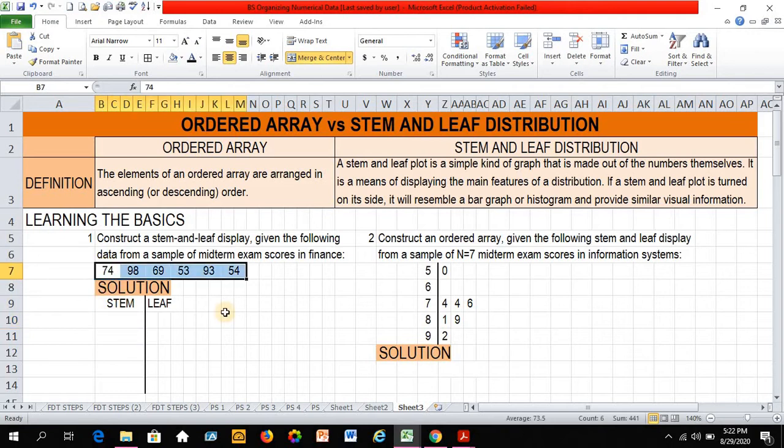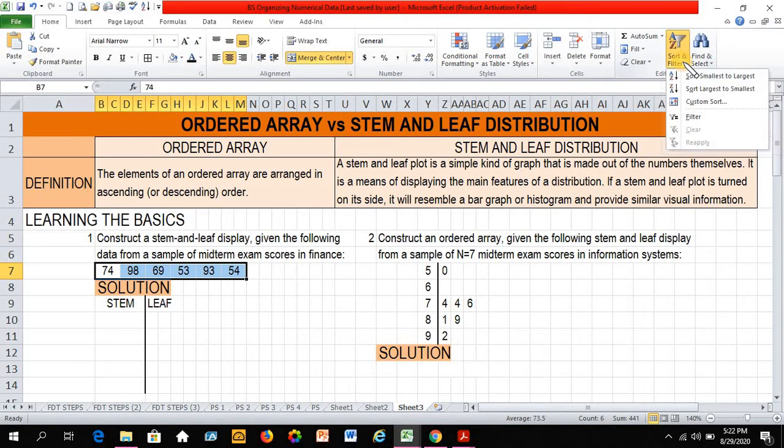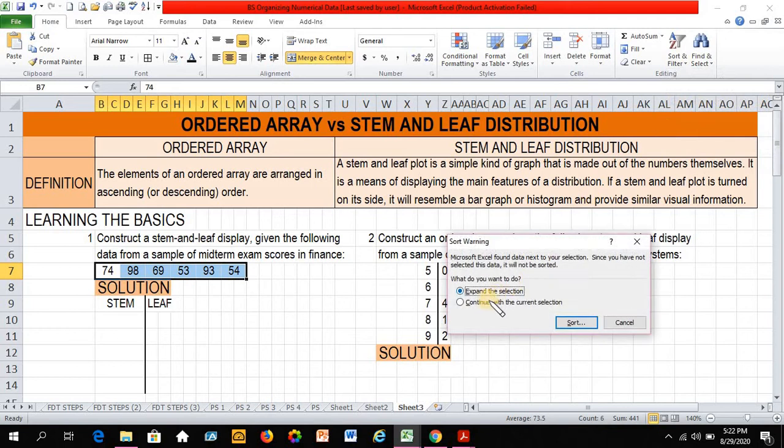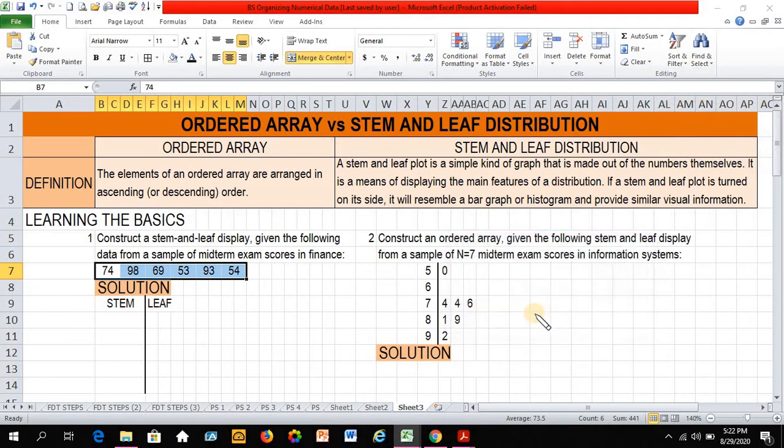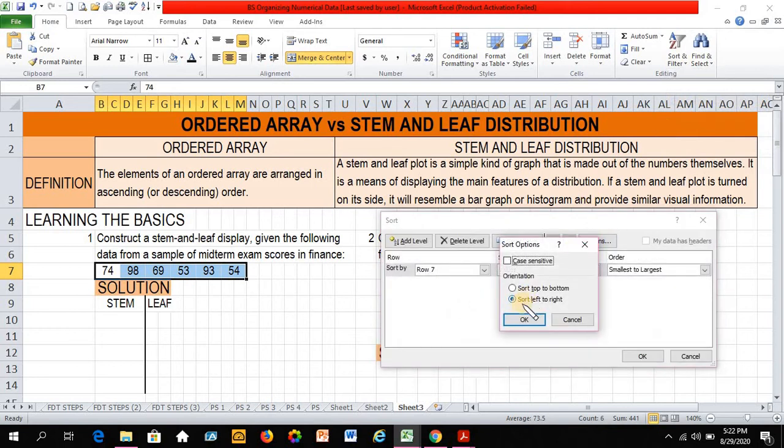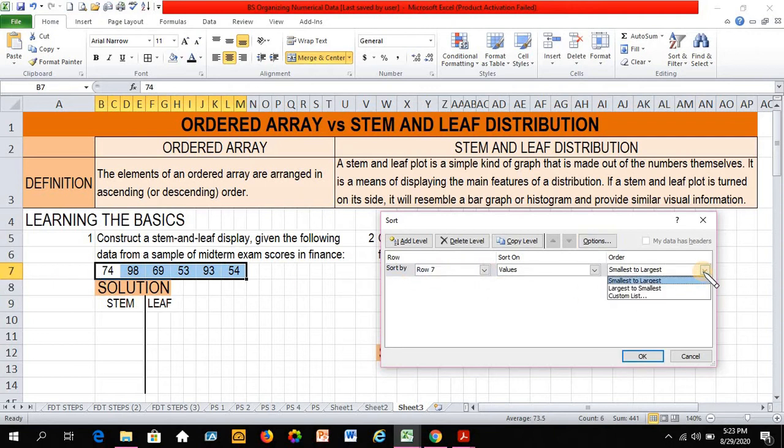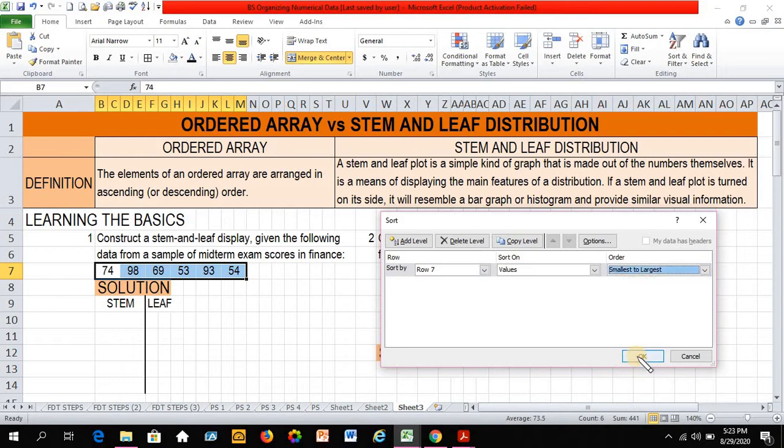Now to start with my solution, I need to arrange this in an ascending or descending order. So to do that, highlight your scores. Click on sort and filter. Now since this is in a row arrangement, let's click on custom sort. Click continue. Click sort, and go to options. Now make sure that sort left to right is clicked. Then click OK. Then we are sorting row 7. So this is correct, row 7. Now I would like to arrange my data from smallest to largest. Then click OK.